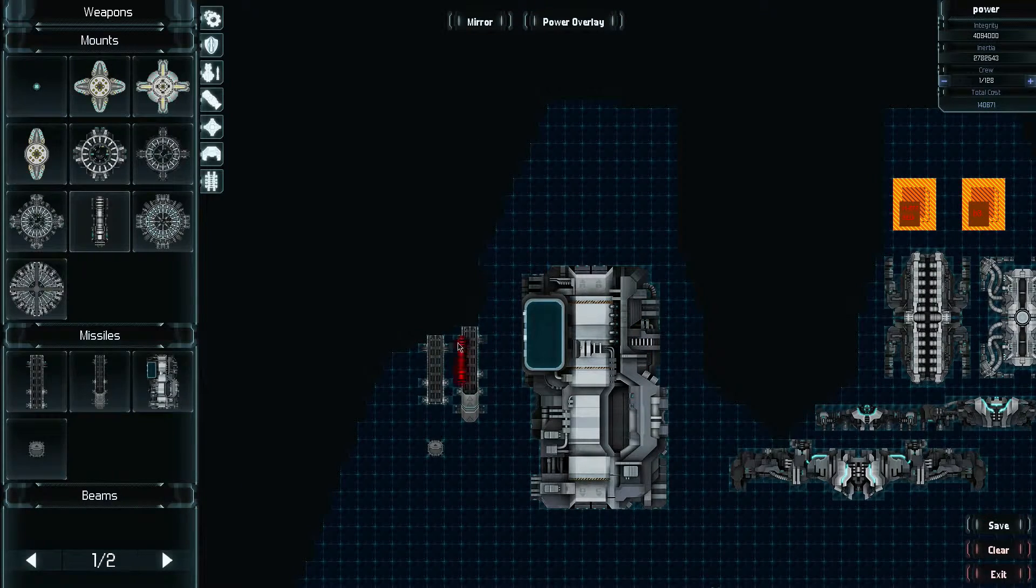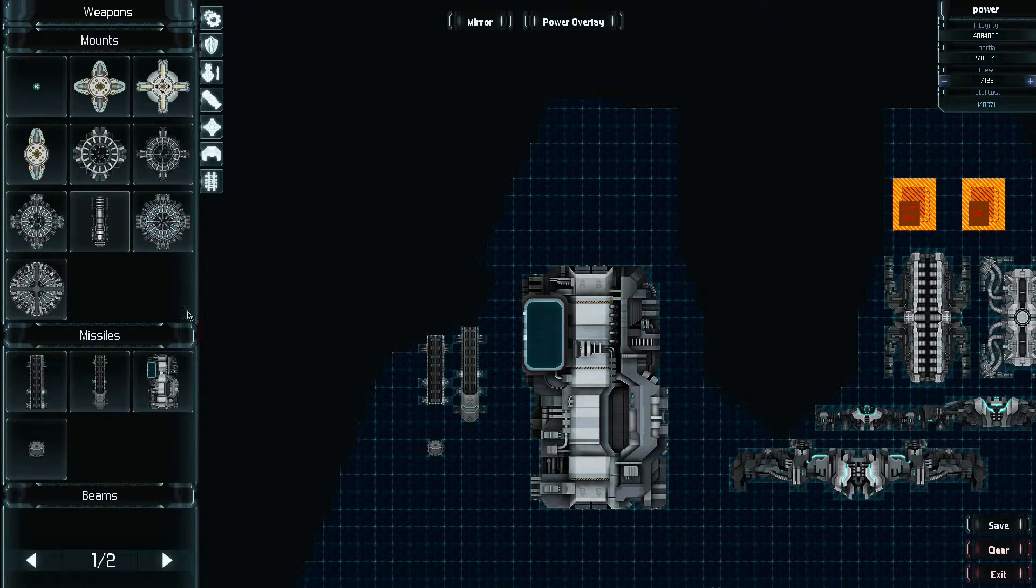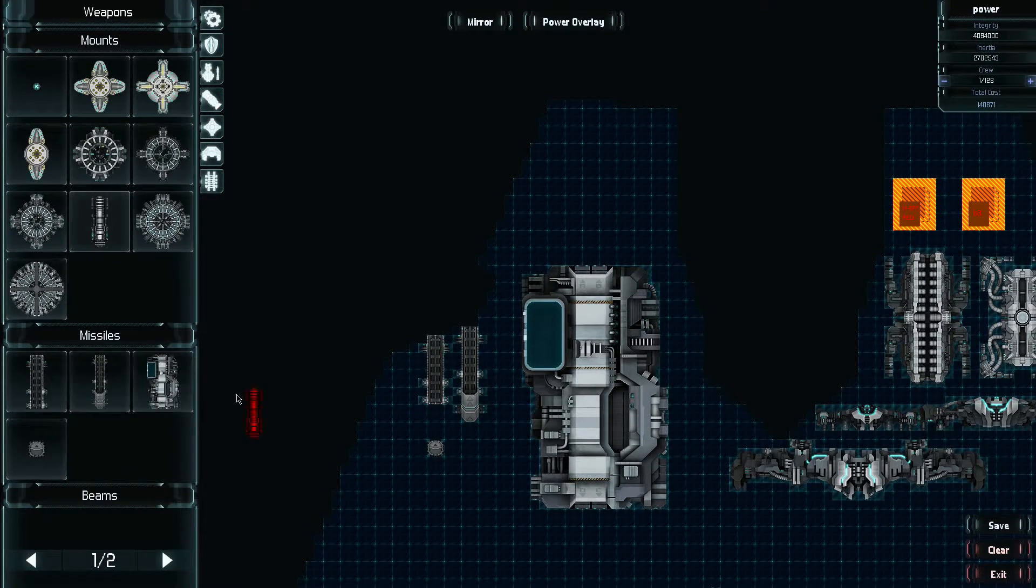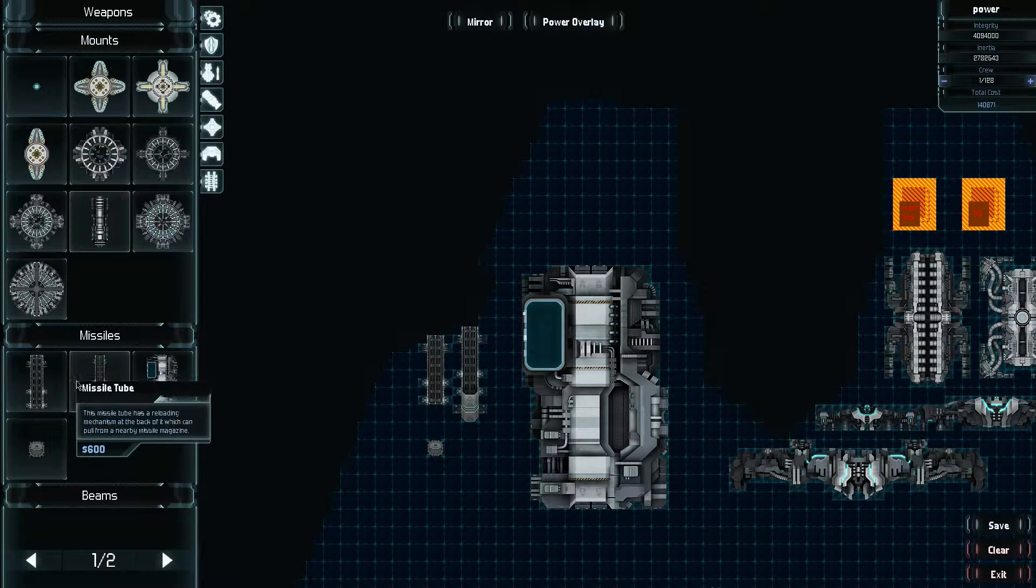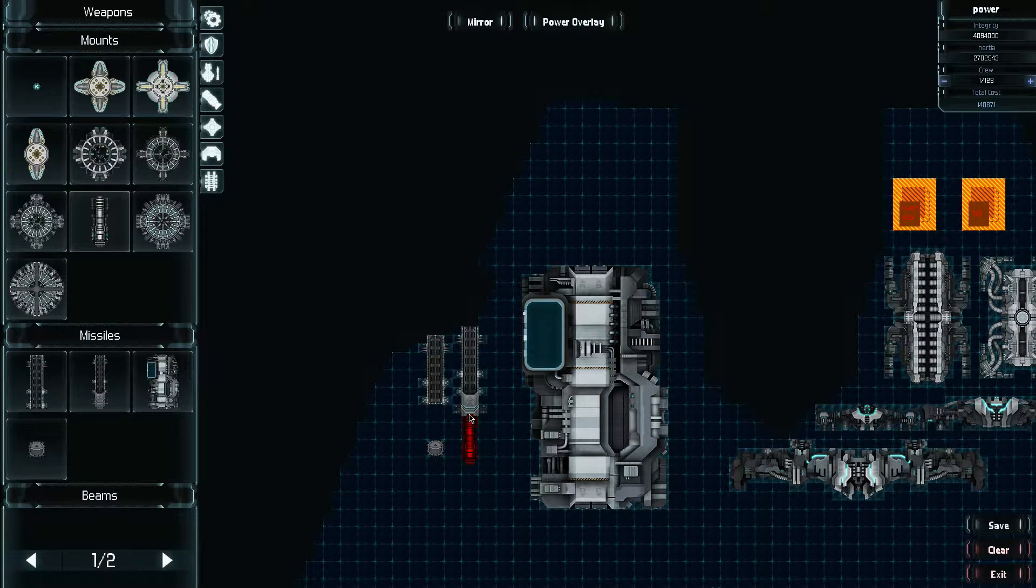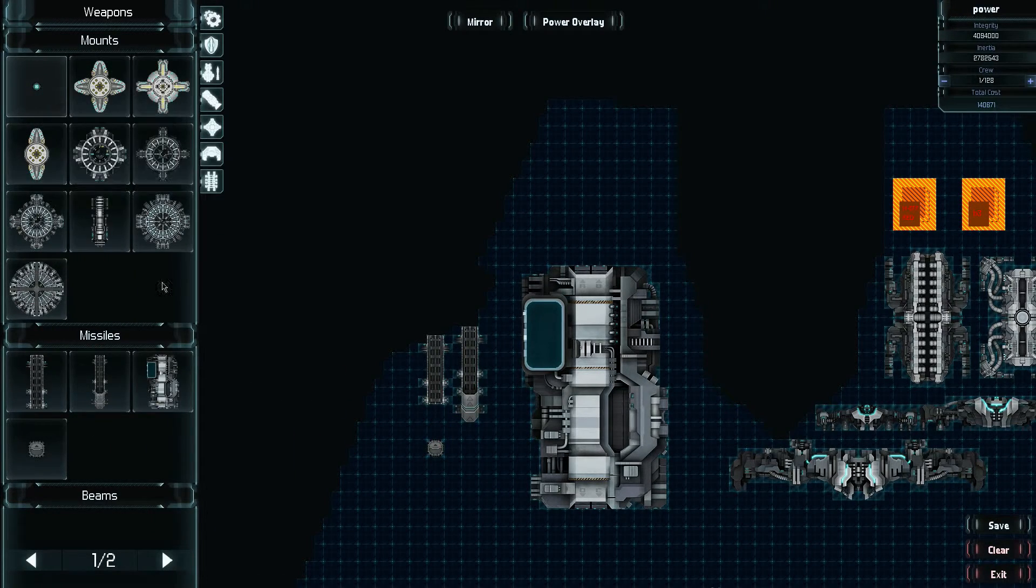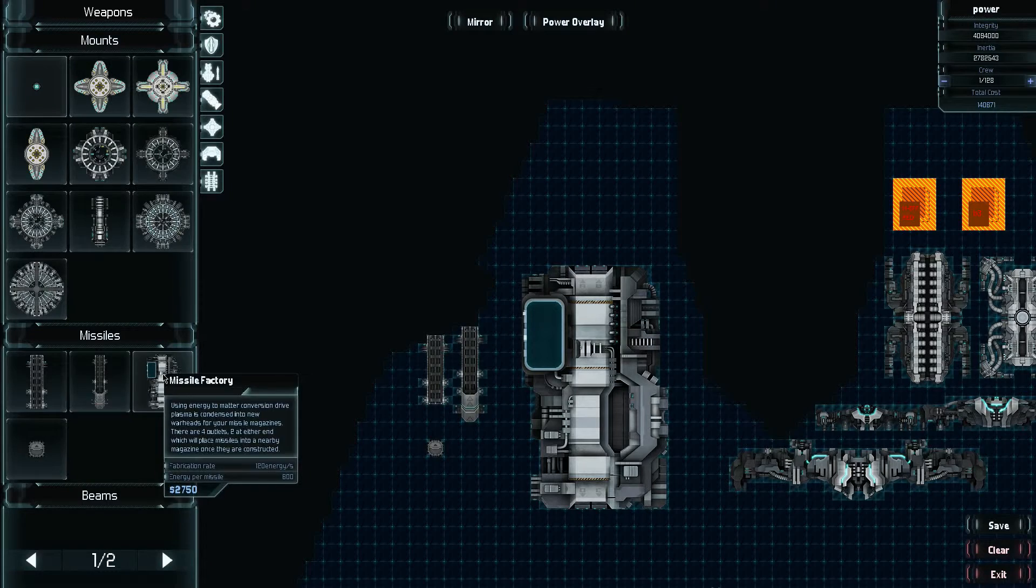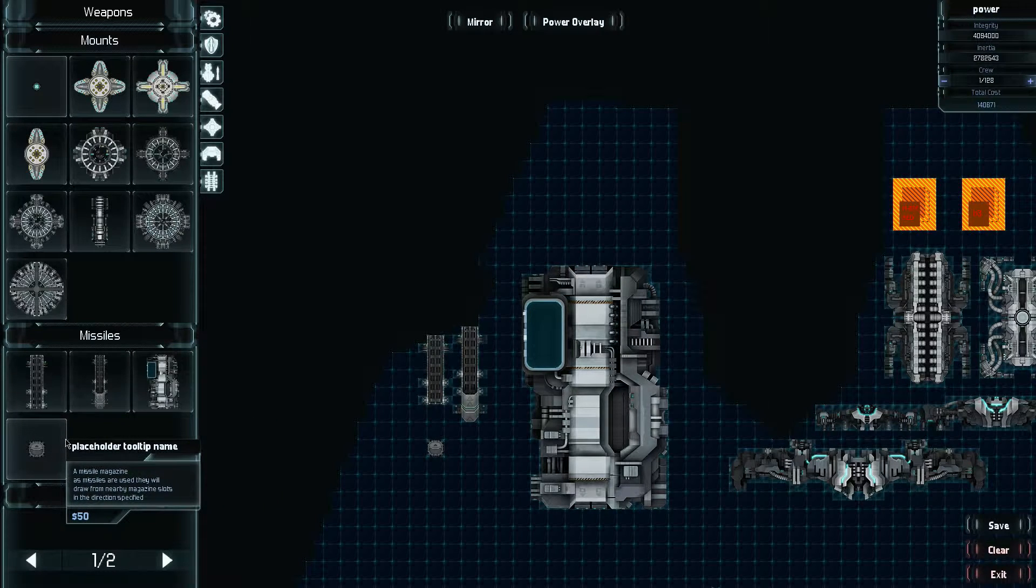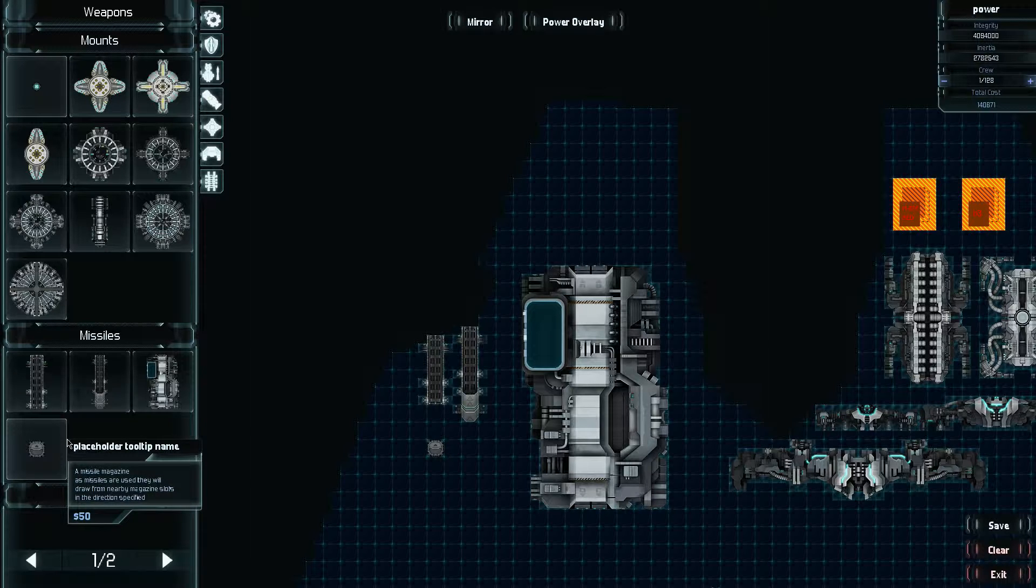These are the different missile components you have. It's in this section right here in the same weapons tab. You got just the regular missile tube, the missile tube with a loader, and then you've got the missile factory and the basically the missile clip. It just says placeholder tooltip name, but it's basically the missile clip. It's what holds missiles.